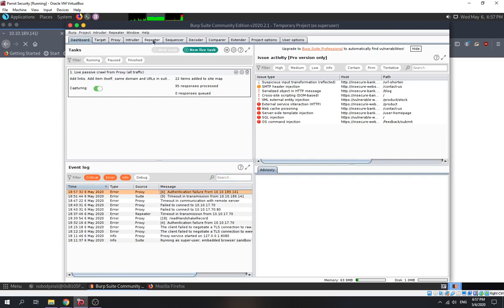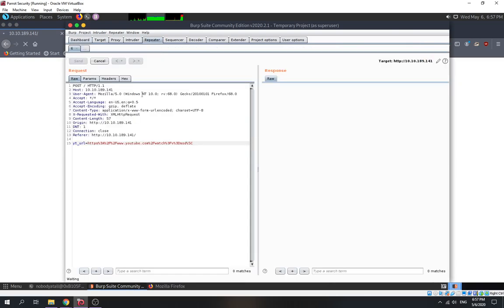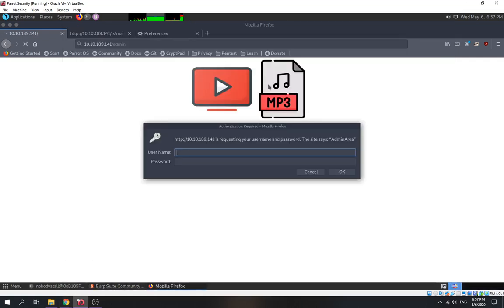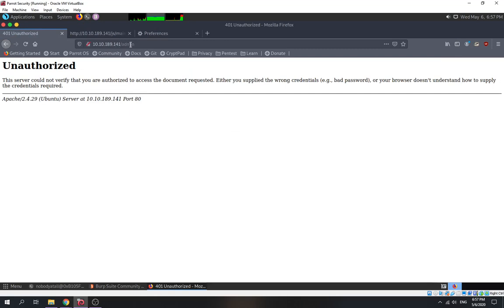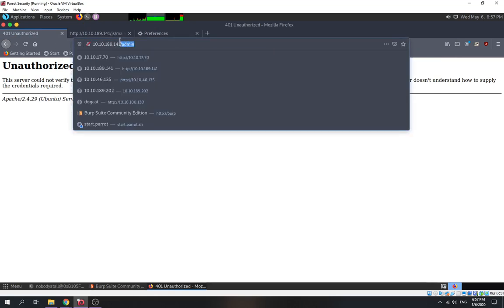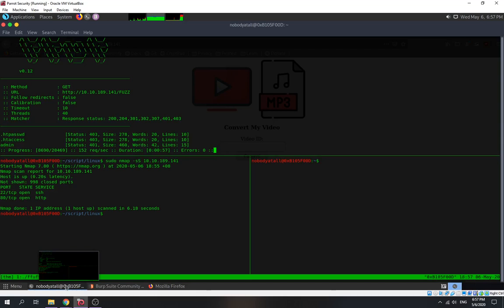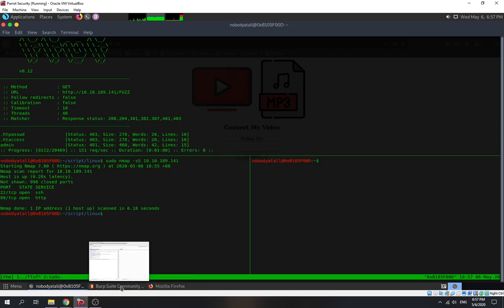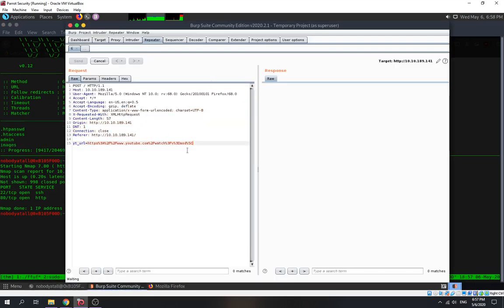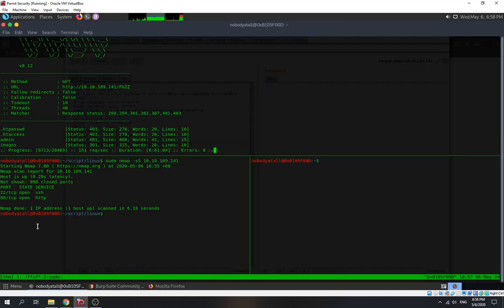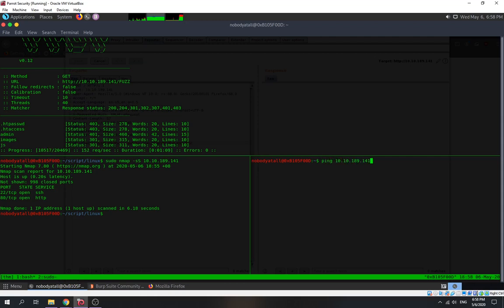Authentication failure. Nothing much there. We try to enumerate further. This is still running — we let it run. Let's ping the box and check — it's quite high latency.